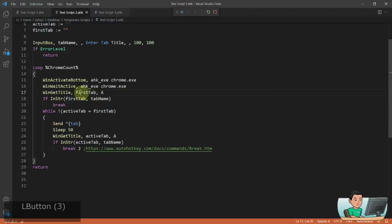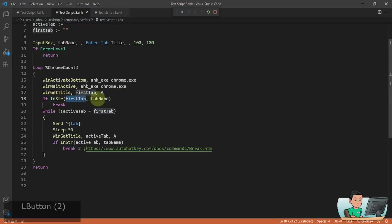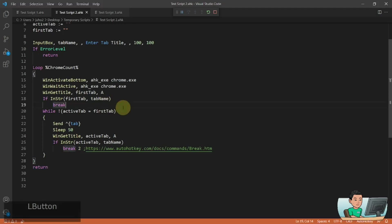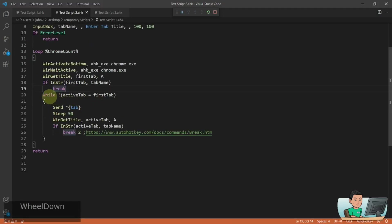what's called a first tab variable. And if in string first tab variable, the tab name that you provide in your input box, then it will just break out of that loop and it will go into a pause because you found the tab that you were looking for in the first go.